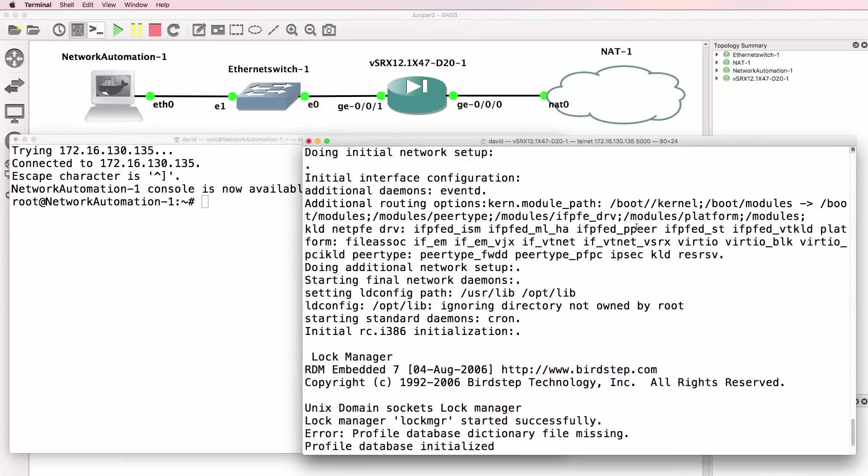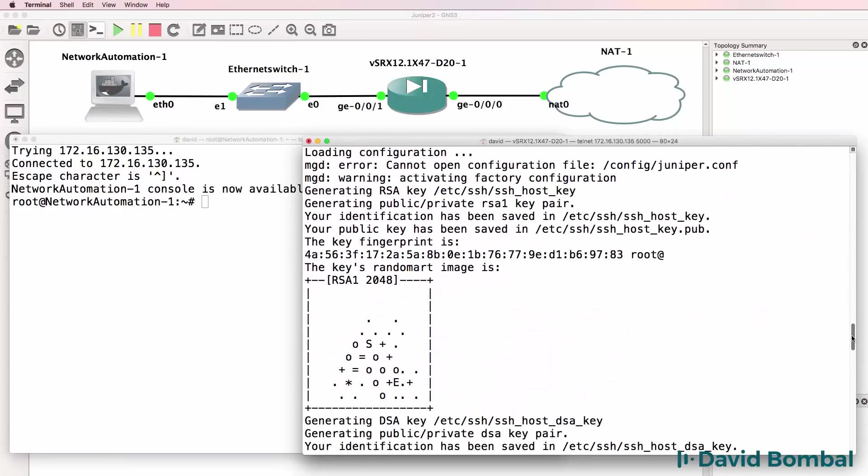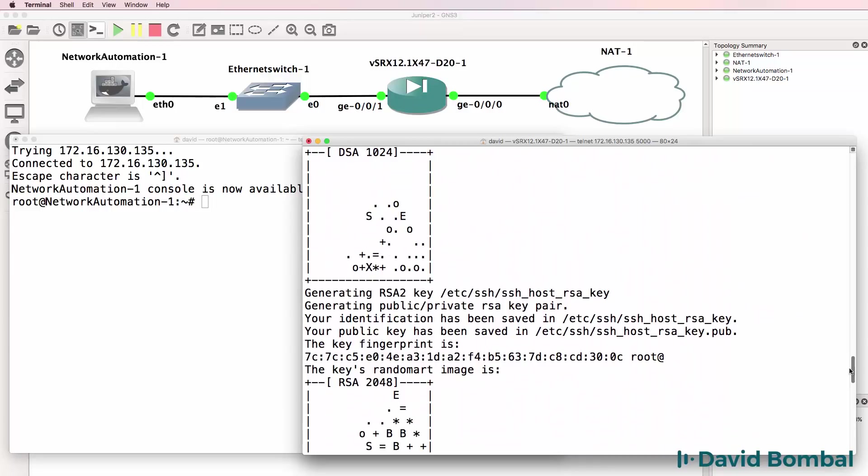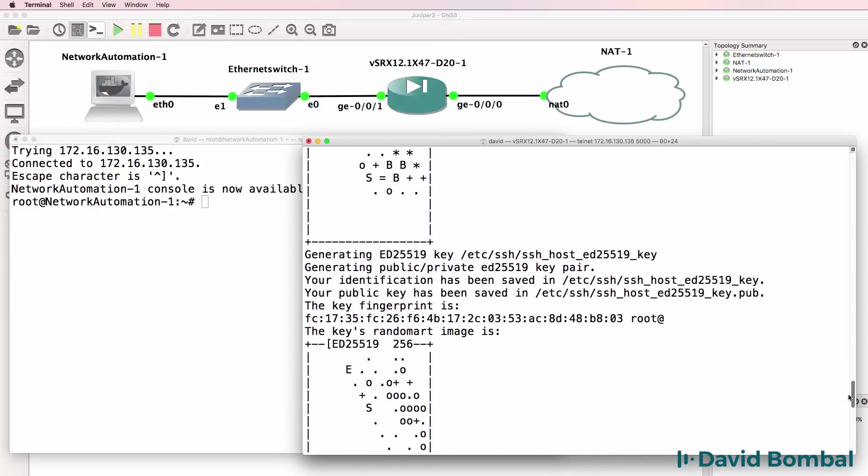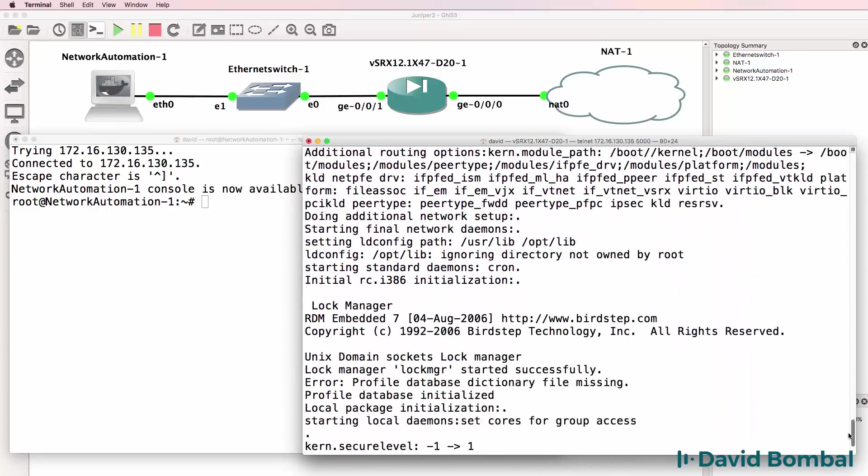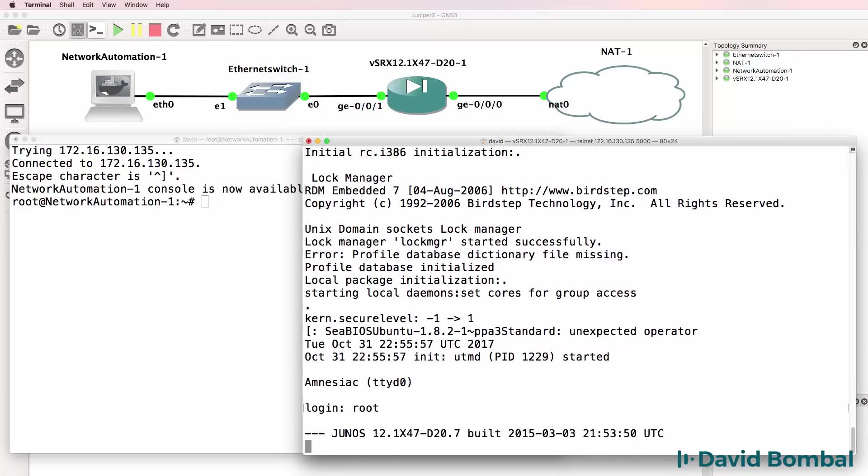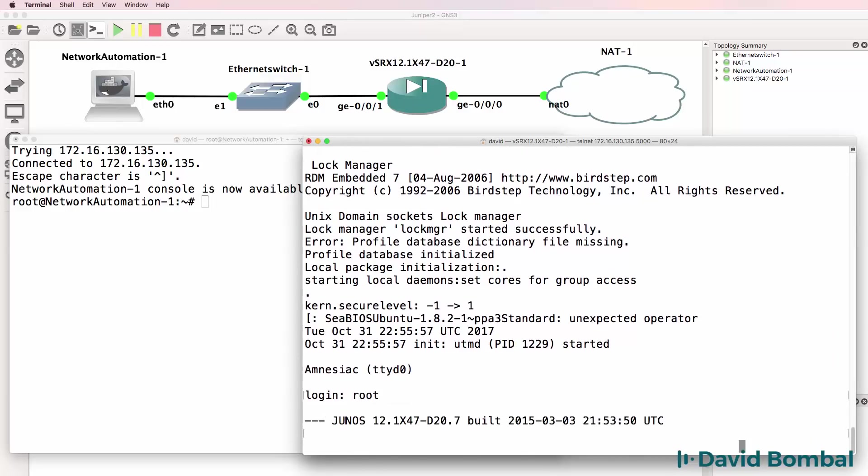At this point you can see that the Junos device is still booting up and generating keys. And after a while we get our login prompt and we can now login as root.